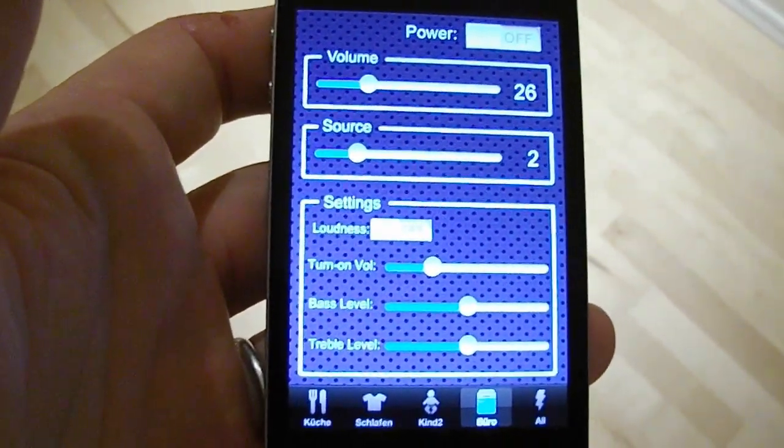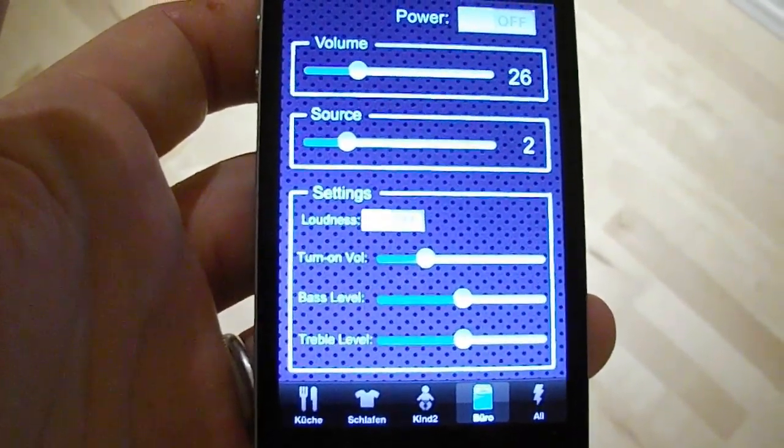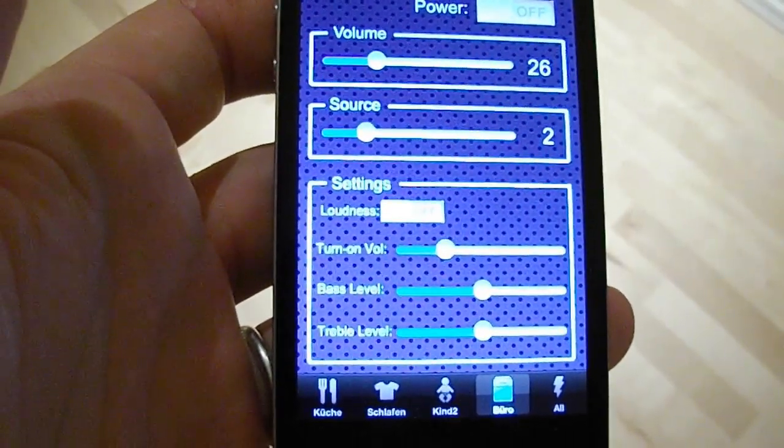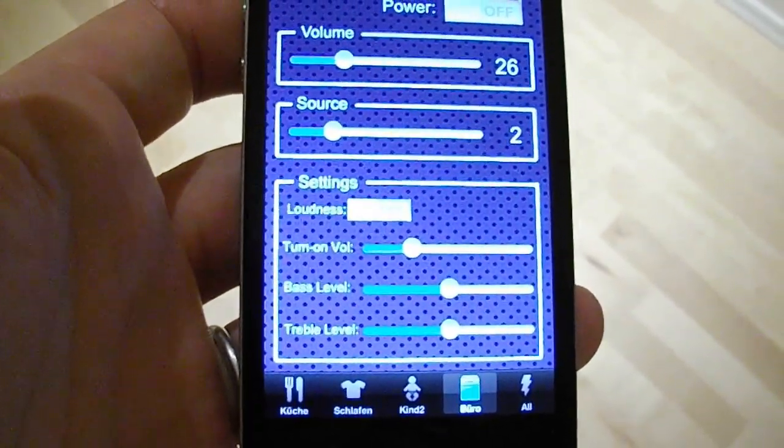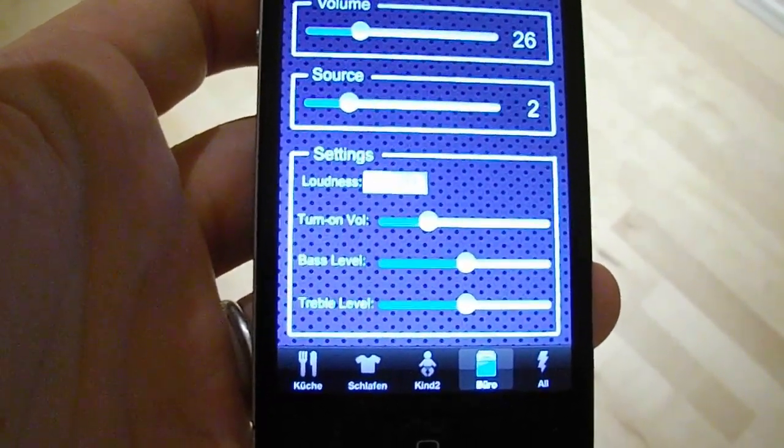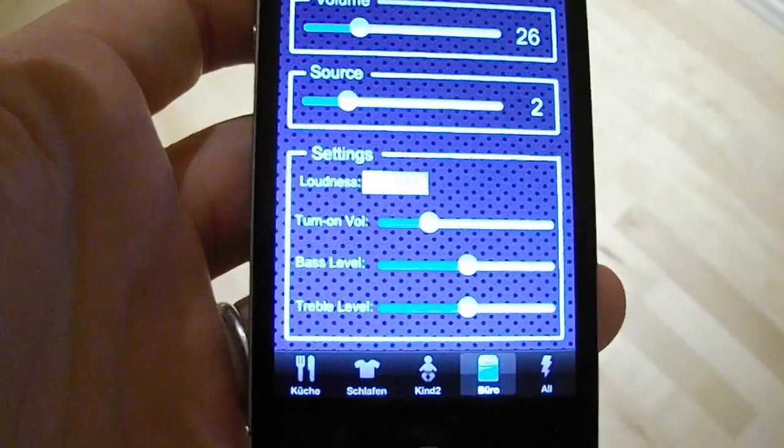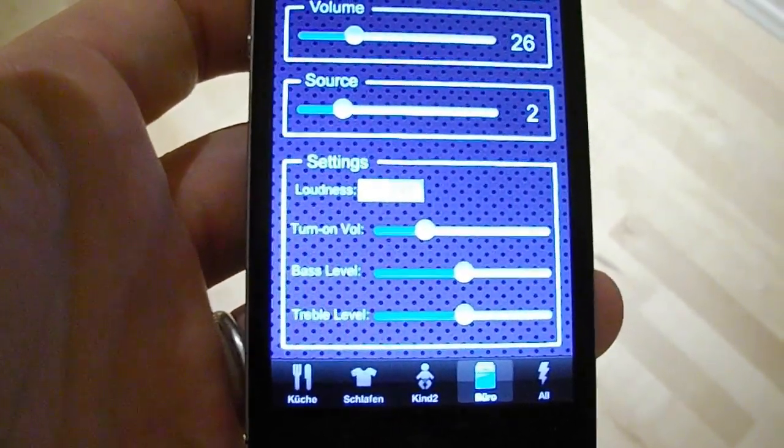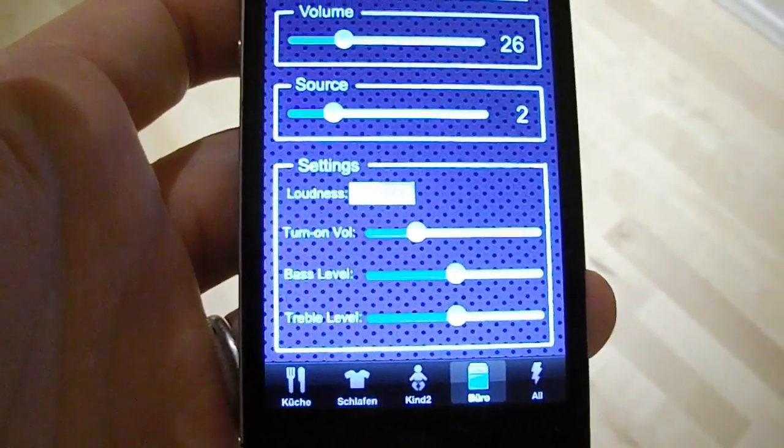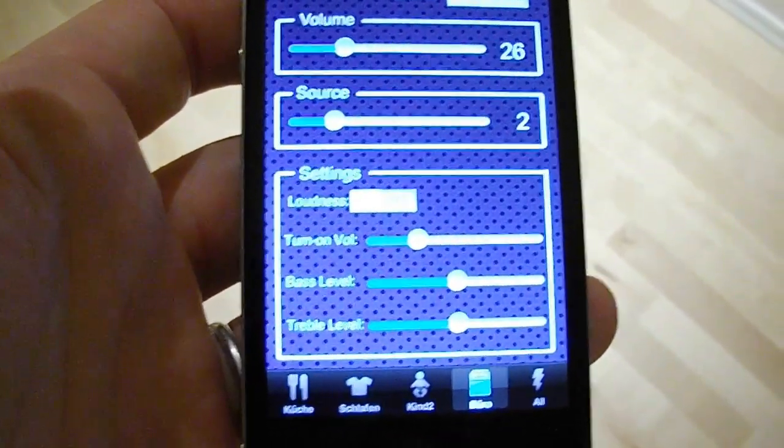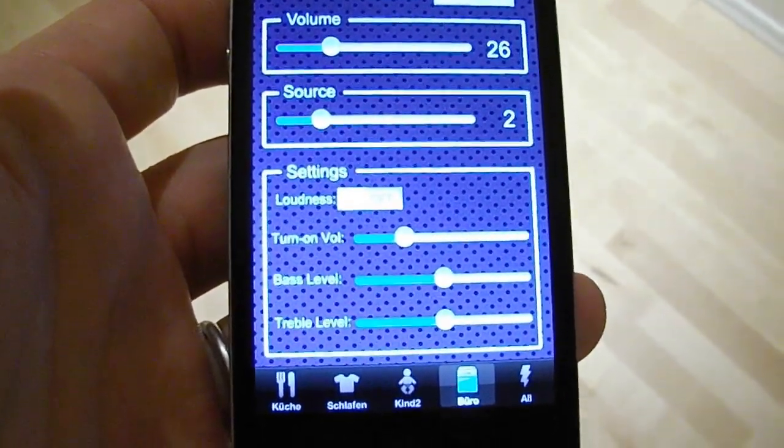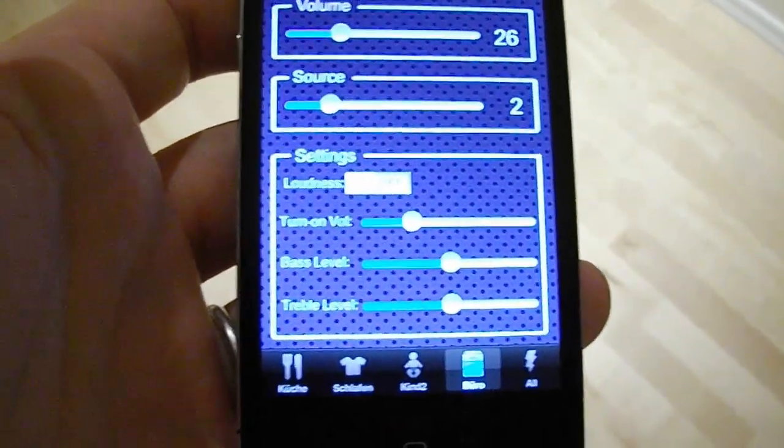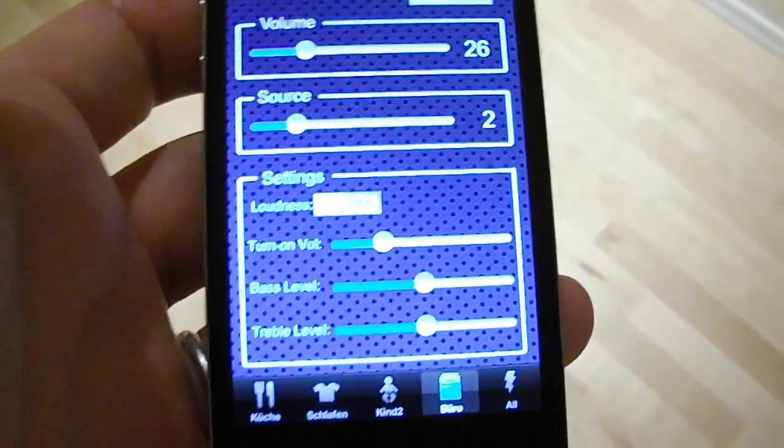Here you see a user interface I defined for my multi-room system. I have four zones which are activated at the moment. I am using the tab bar for this. We have kitchen, bedroom, kids room, office, and all zones.